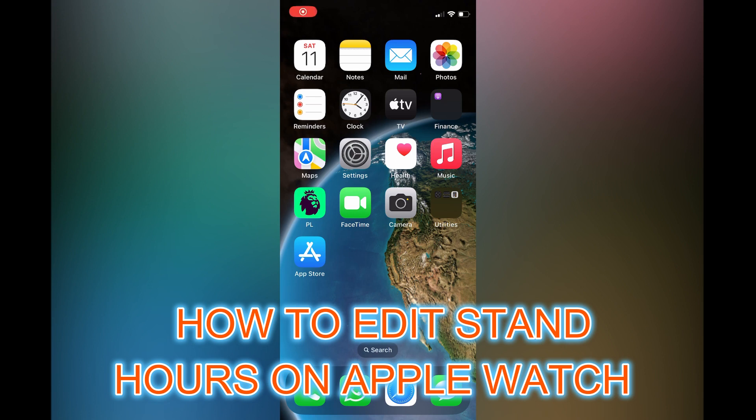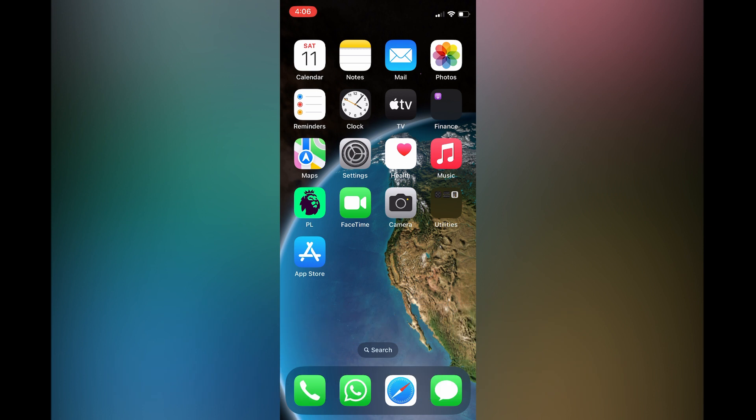Hello, in this video I will be showing you how to edit stand hours on Apple Watch or iPhone.